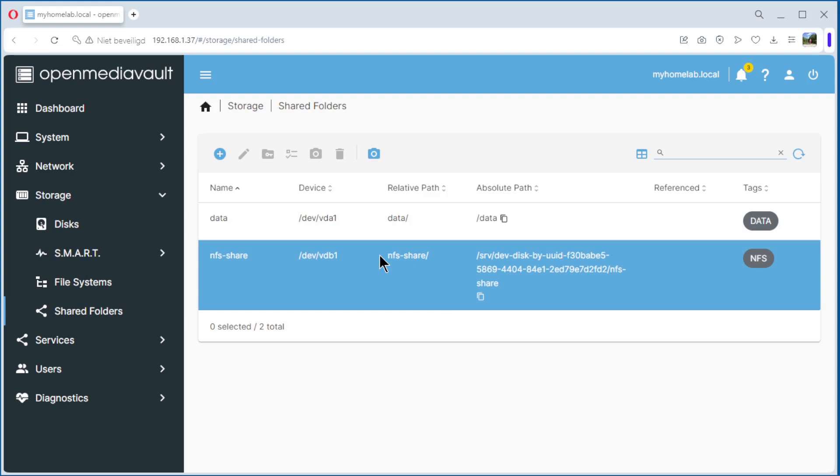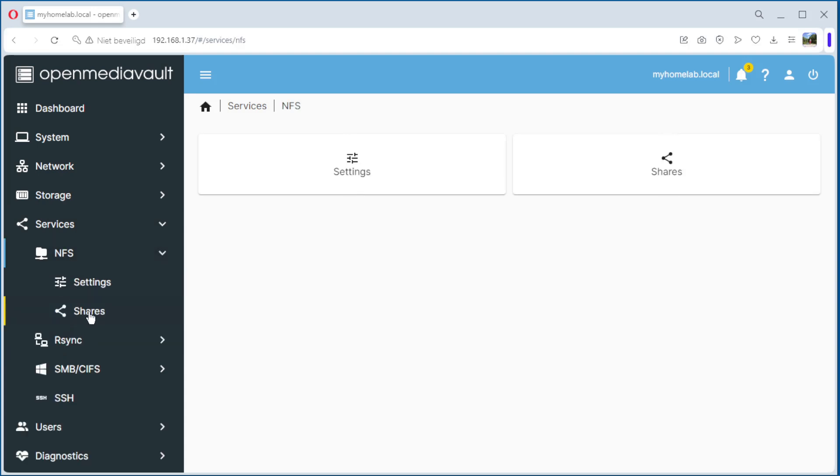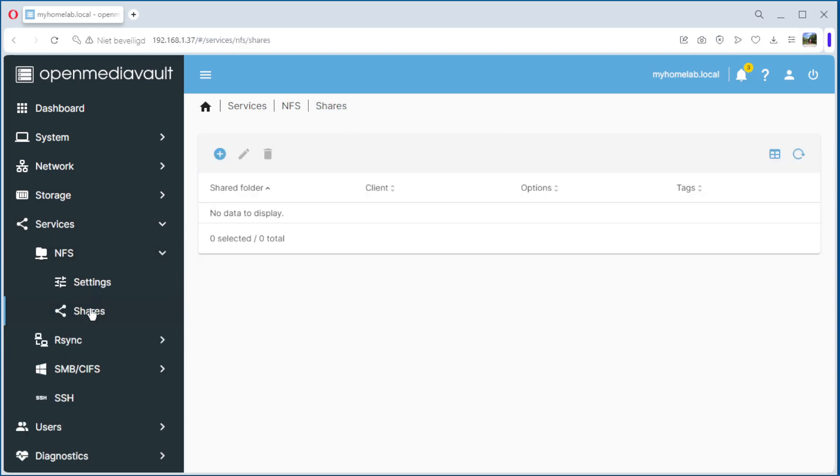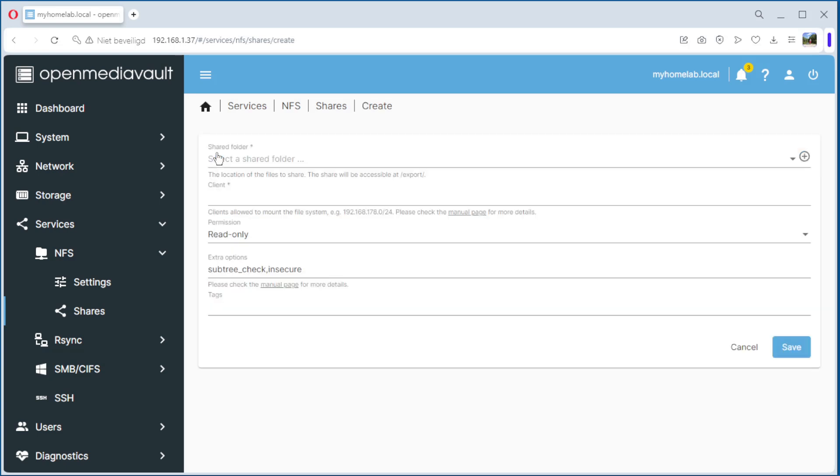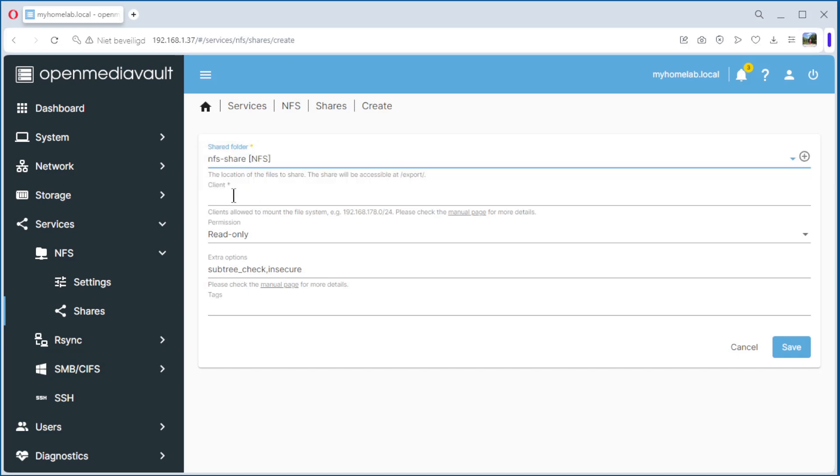The last step is to connect this shared folder to NFS. We go back to Services, NFS, Shares. Create a new one. Select the folder. The client is 192.168.1.0/24. That means that all the computers with IP address 192.168.1.1 until 192.168.1.254, all these computers can connect to our share.